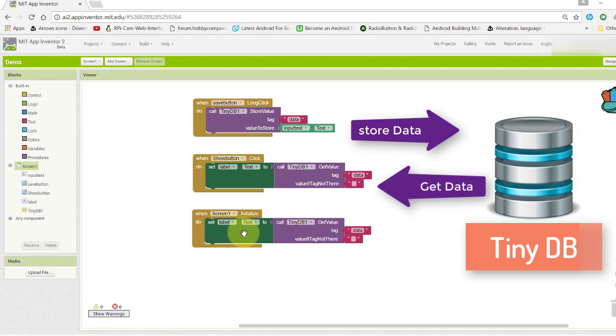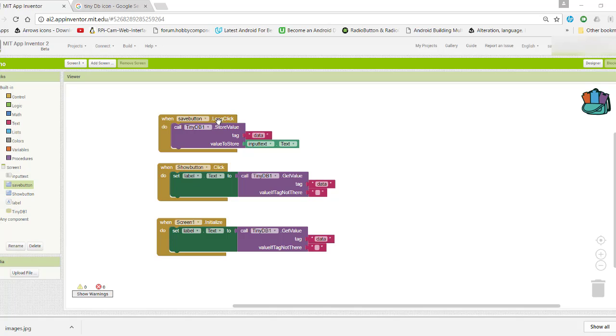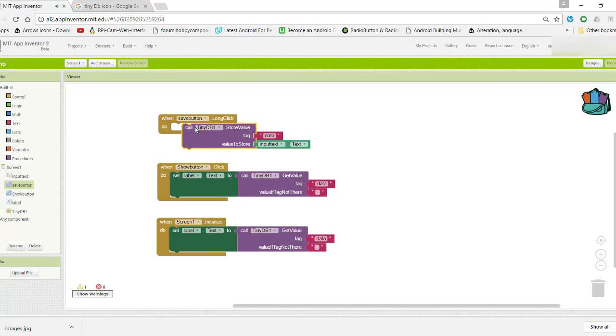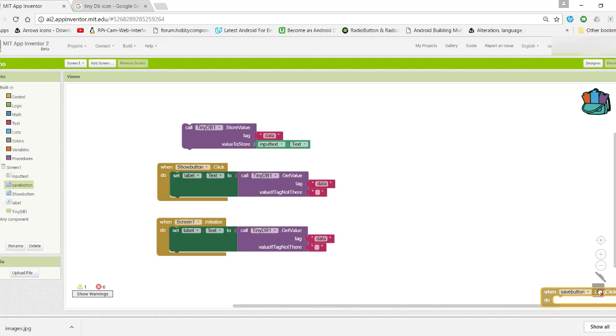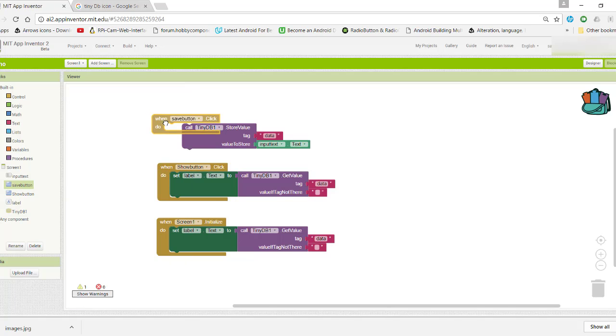If you observe, by mistake I have set it to long click. We need to change it to when button is clicked. Go to save button and select when button is clicked.